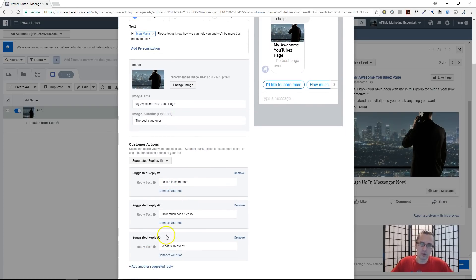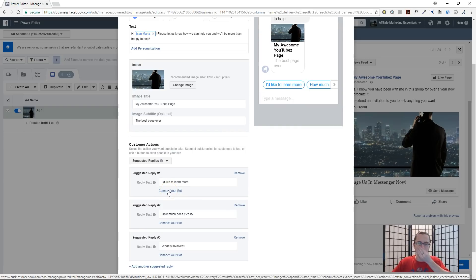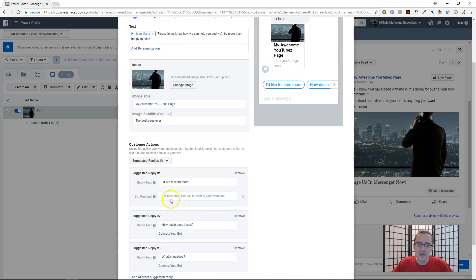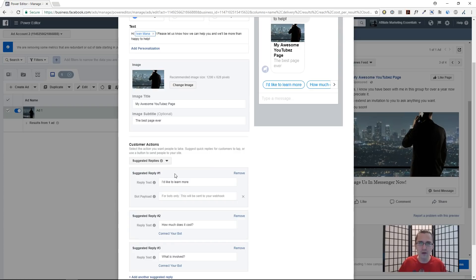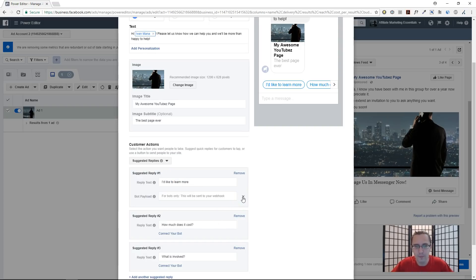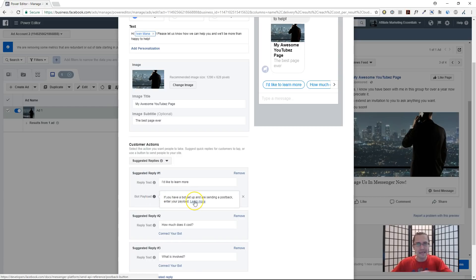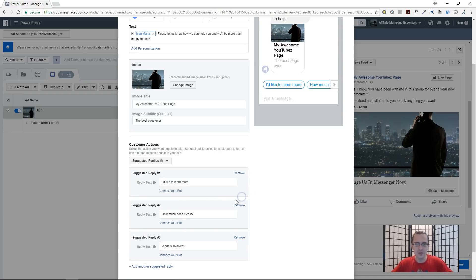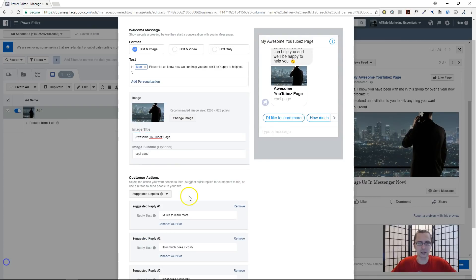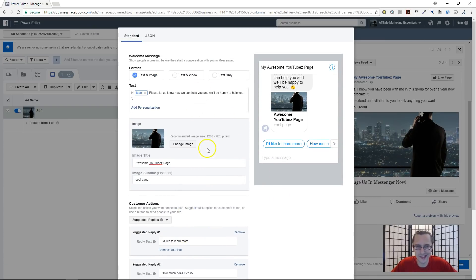If you have a bot — I believe it's something like MiniChat — you can connect it, and that allows you to set up an automatic reply to their reply. So if someone says 'I'd like to learn more', you can have an automatic response set up for that. I'm not going to cover that now, but if you click 'Learn More' you can find out more information. For now, this is the basic core of what you need.